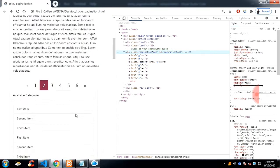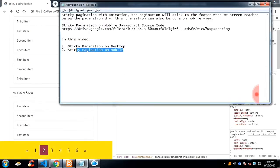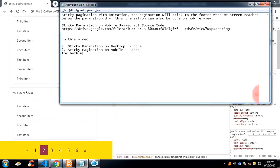And there is no restriction that only the mobile should have sticky pagination. You can do sticky pagination on desktop as well as on mobile. So for that, what you have to do is you have to use sticky on both the CSS rules.